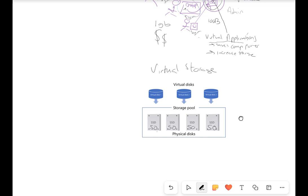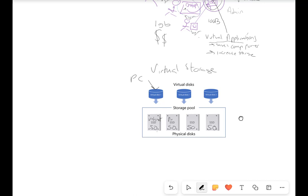We then have this thing called a virtual disk. This is where our computer thinks it's saving to a virtual disk but it's actually being saved to the physical disks underneath. I'll use video games as my example. On one physical drive I've got Valorant, on another I've got Hogwarts Legacy. Now I've got another game called Baldur's Gate 3 — it's 75 gigabytes. But each drive is only 50 gigabytes, so Baldur's Gate 3 doesn't fit on either one.